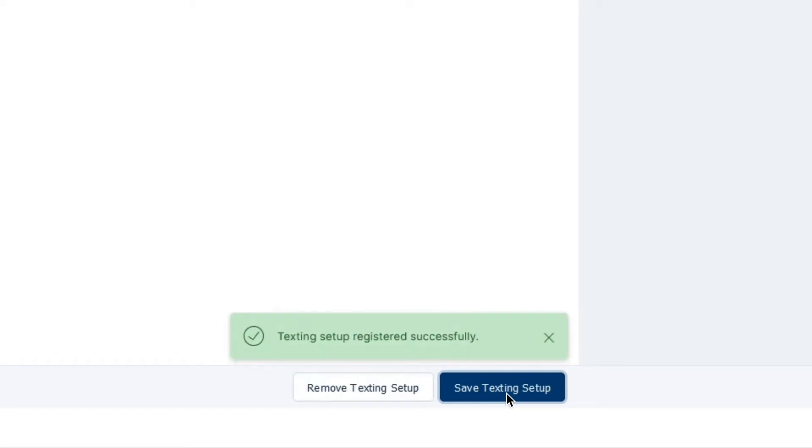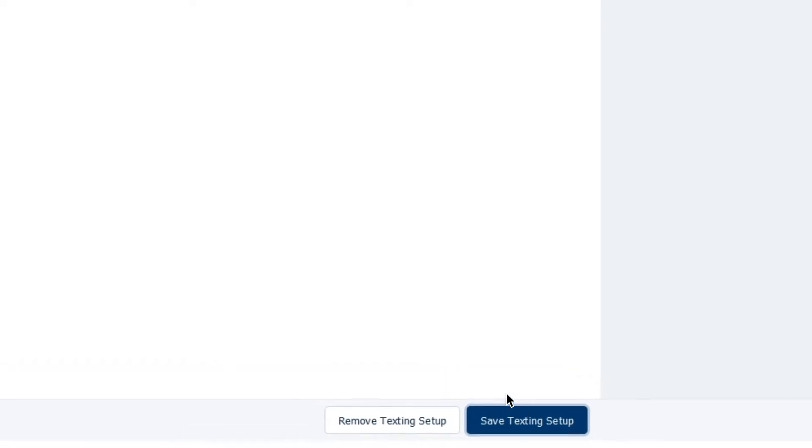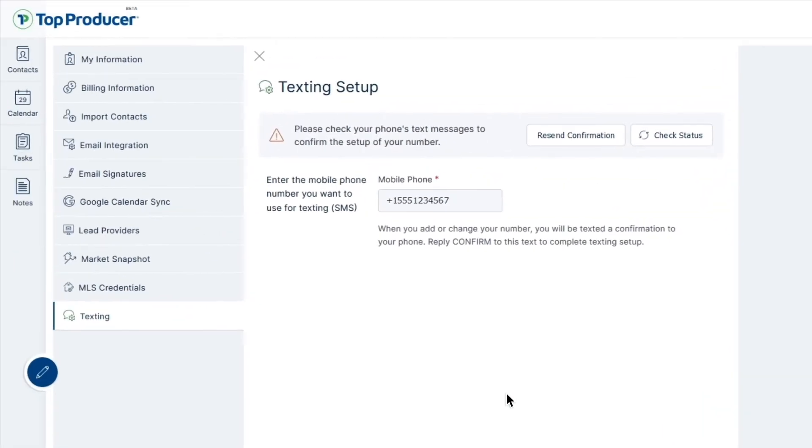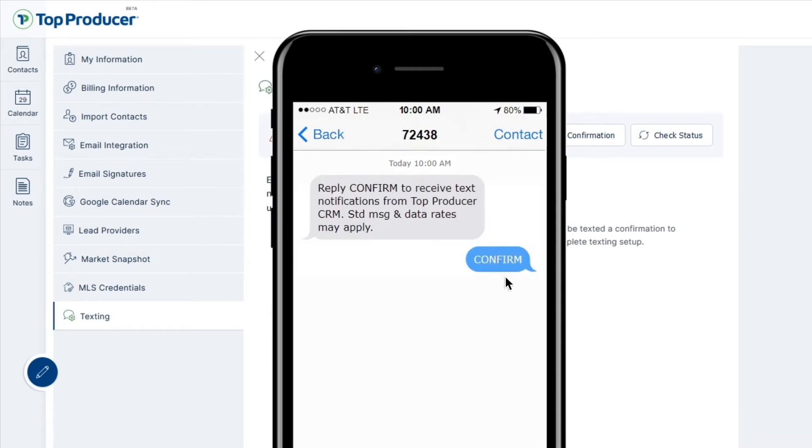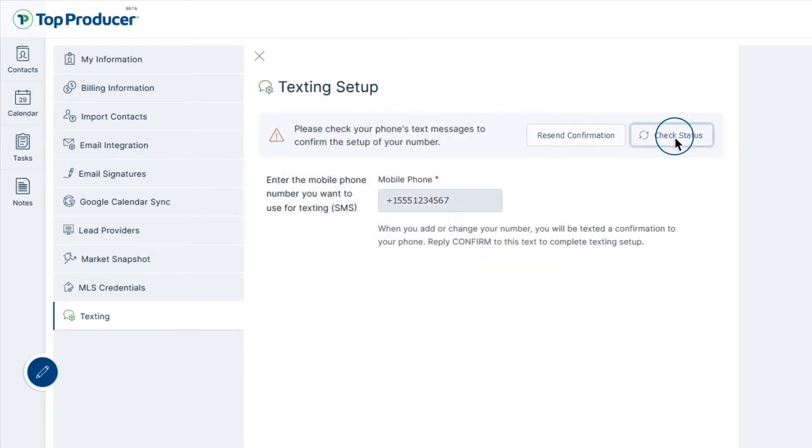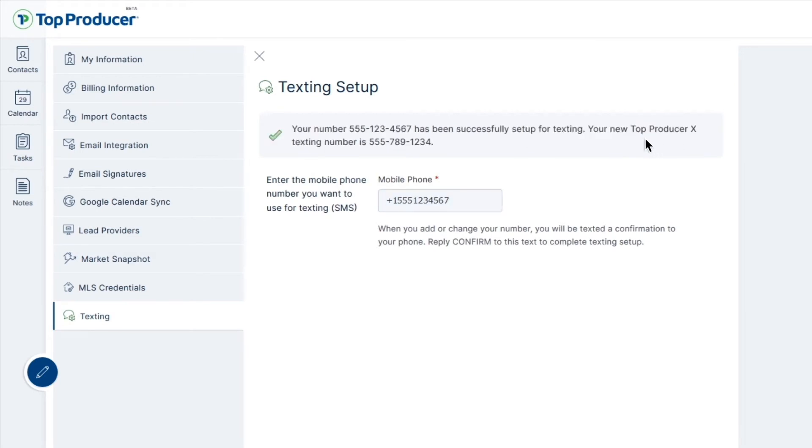Whenever you add or change your phone number in your TPX account, Top Producer will send a confirmation text message to your mobile device and begin the process of completing the setup. Once you receive your text from Top Producer, just reply to us with CONFIRM in all capital letters. After we receive your message, a green check mark will appear in your Top Producer X Texting Setup tab indicating the connection to your device was successful.